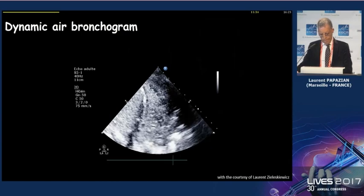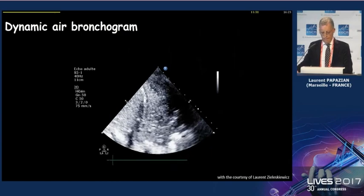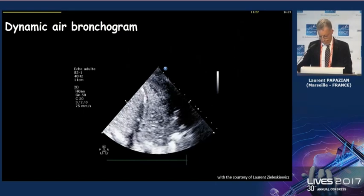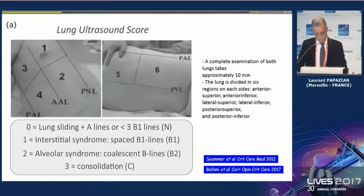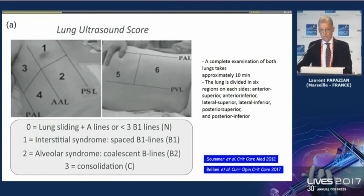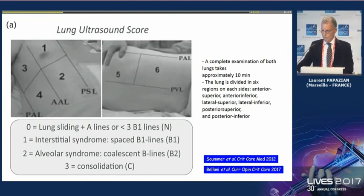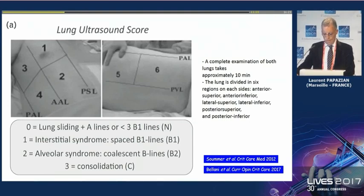In consolidation you can see in some instances dynamic air bronchogram. This lung ultrasound score can be calculated by exploring six areas from each side, and you get the sum as the total ultrasound score.